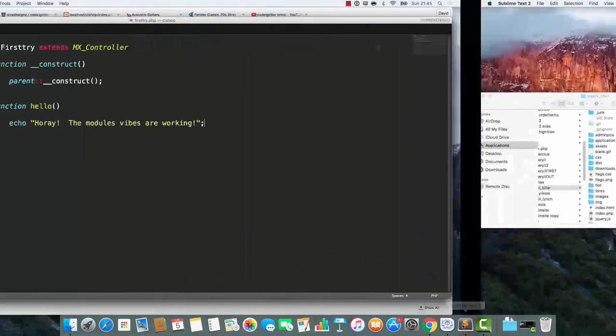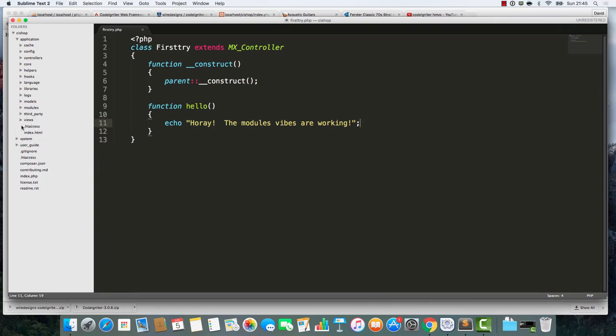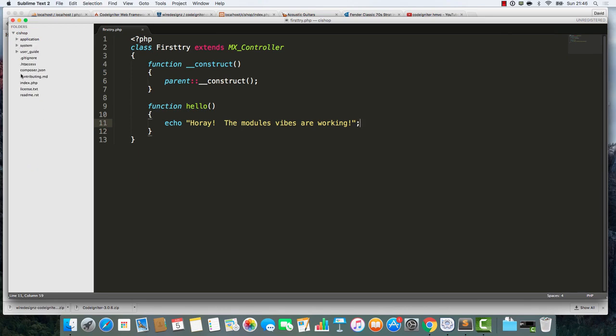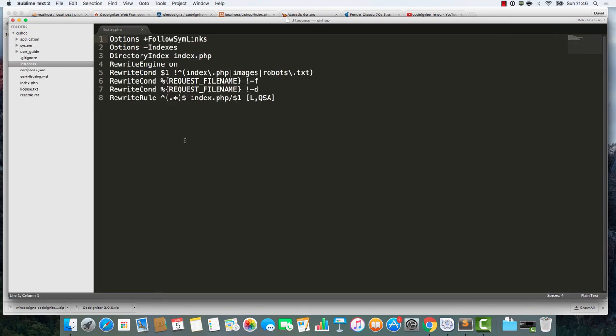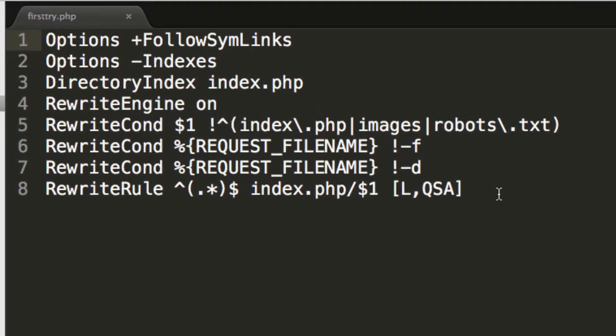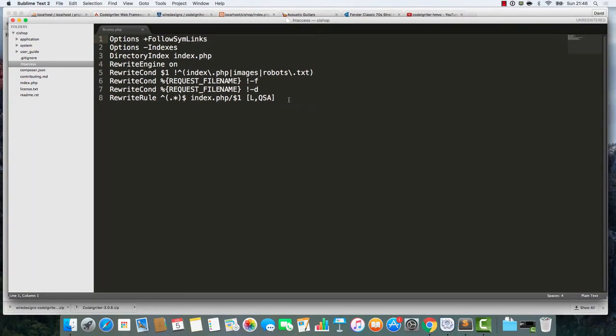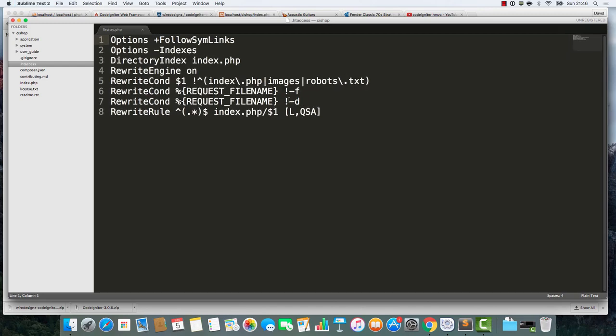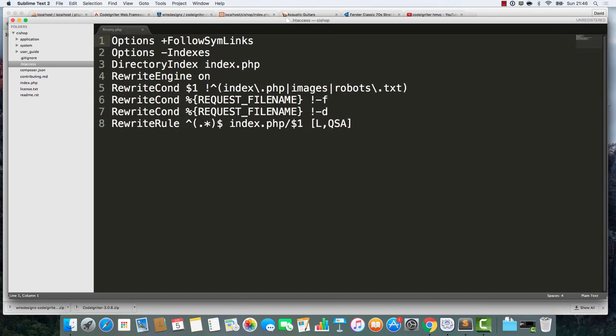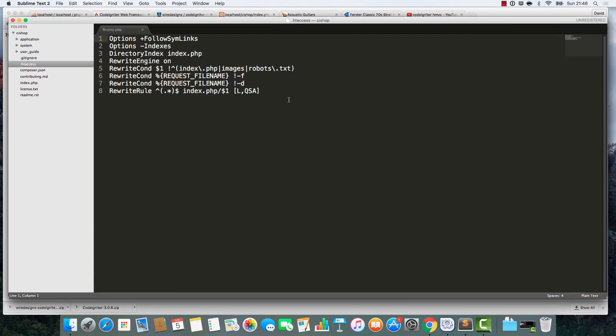Confession time - I can never remember the code for these htaccess things. I just can't remember the code. It's a real drag. But here's what it looks like. You may want to pause the screen. It's the htaccess file.